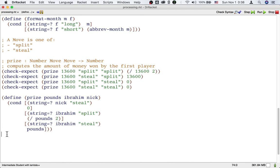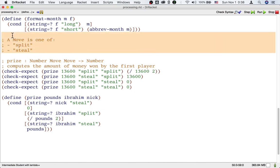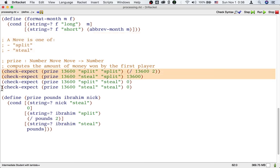What's important is that you realize that because Ibrahim can make one of two moves and Nick can make one of two moves, there are two times two equals four situations that your function has to handle.